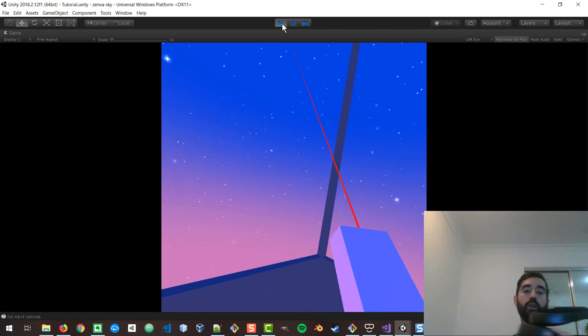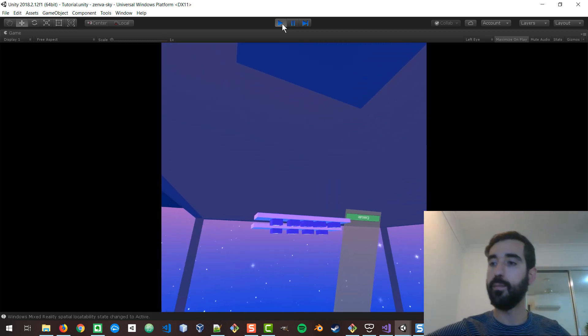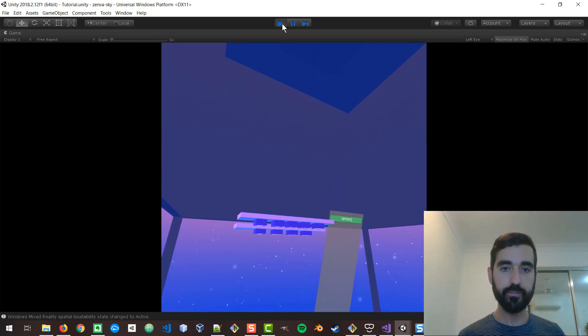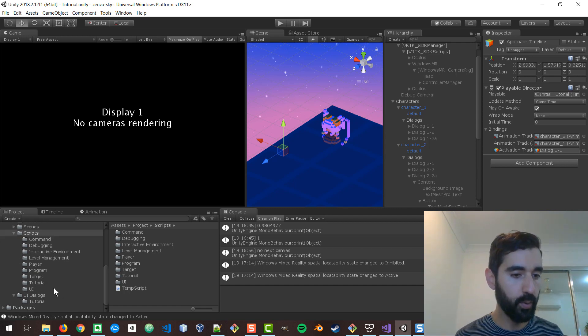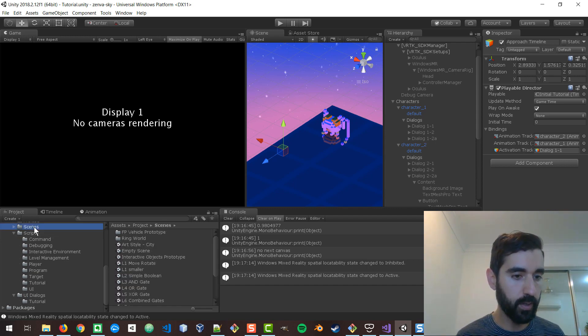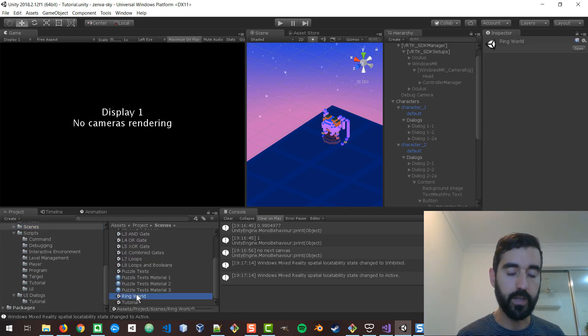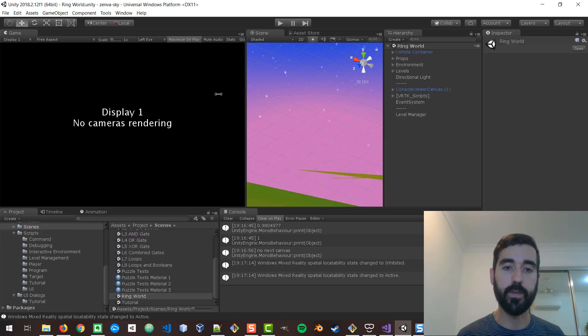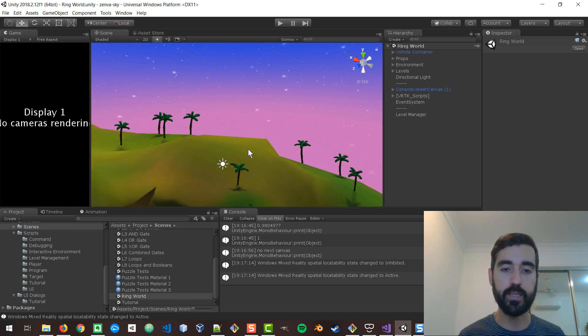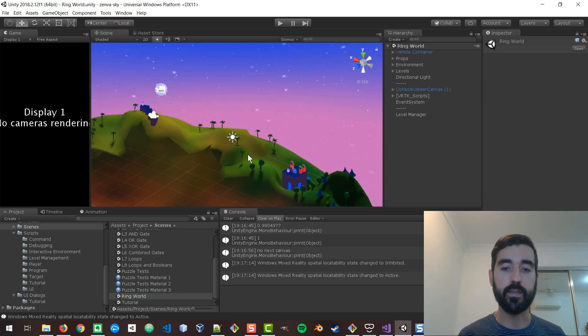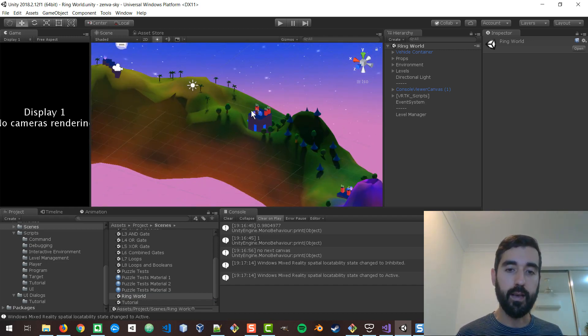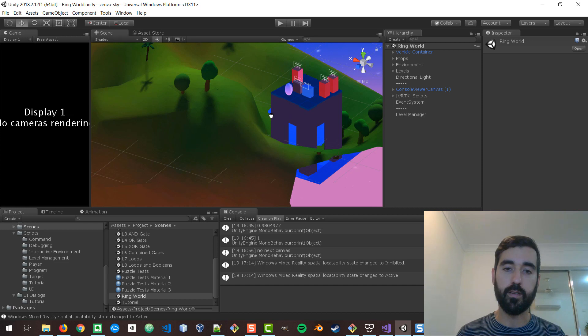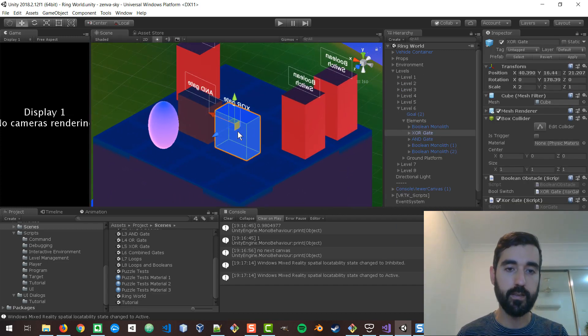So after you complete that first onboarding experience, you will be taken to the donut world where you will start with the first challenge. And then as you complete more challenges, the characters will be there with you. Let's look at one of these challenges for instance.